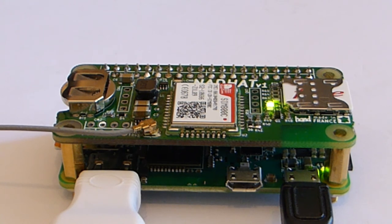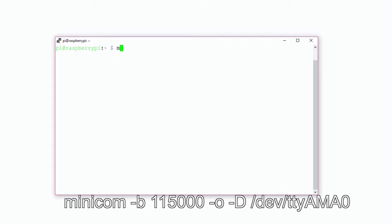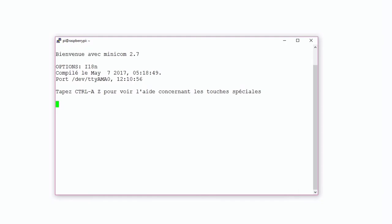Now that the SIM800C is up, we will launch Minicom to communicate with our Nathat board. The first command we're going to type is AT. When you type AT, the Nathat board answers OK, which means that the board, the communication, and the SIM800C are working. If you type ATZ, the circuit is reset. The AT+CGMI command gives you the name of the manufacturer and AT+CGMM gives you the name of the board.